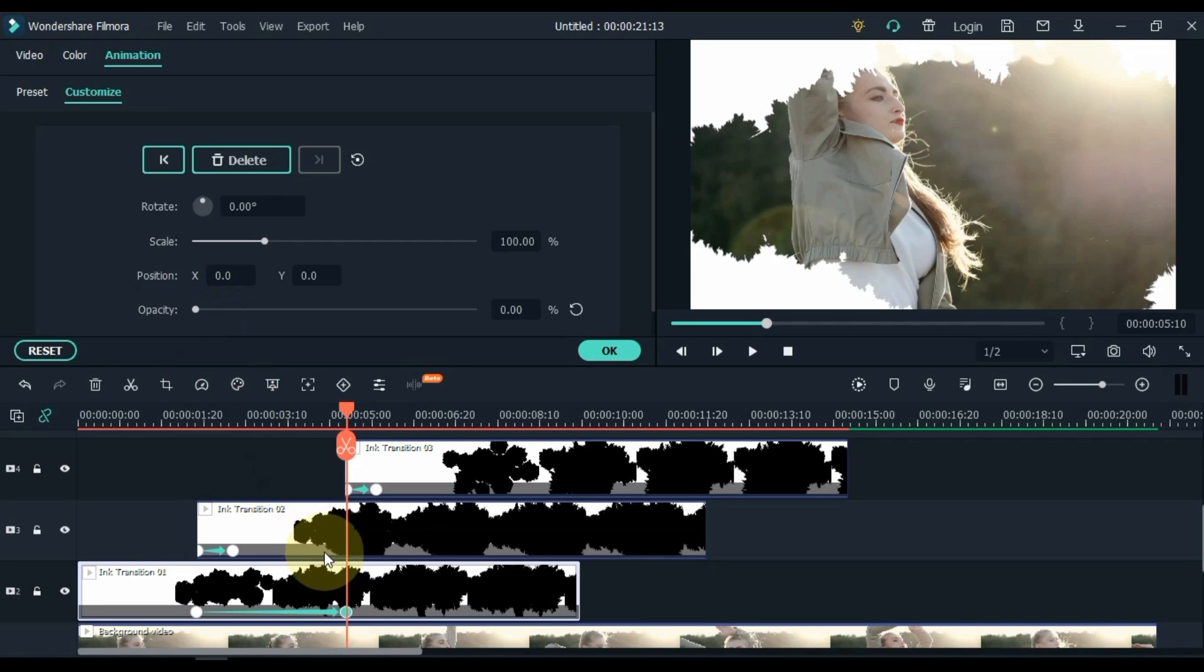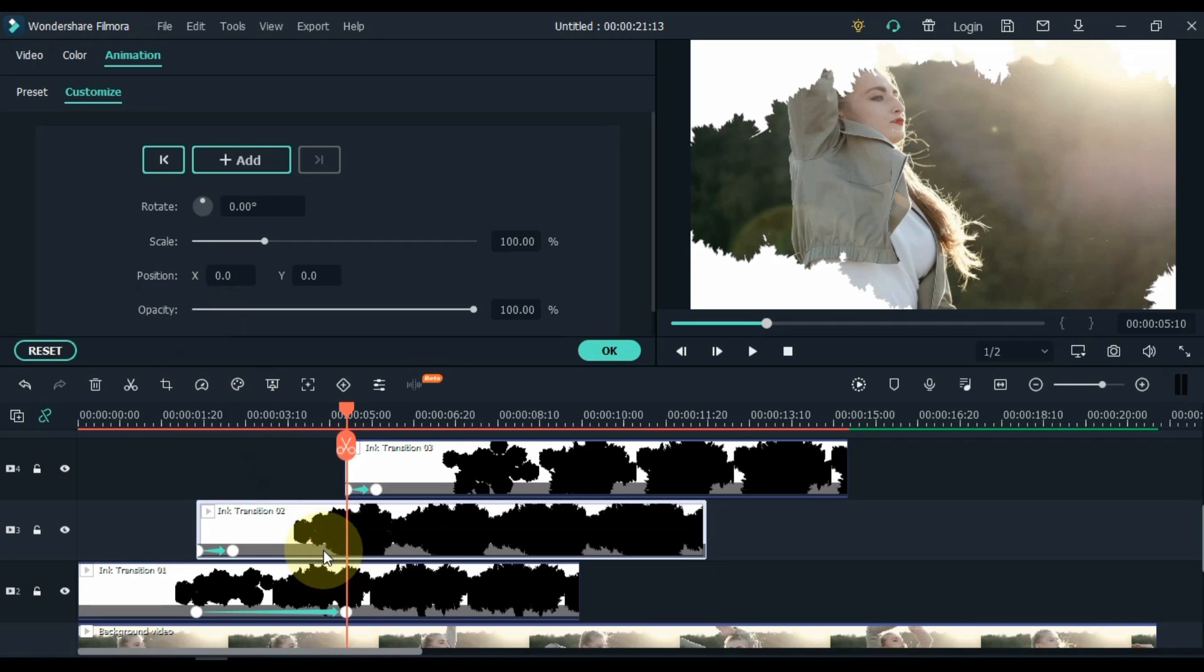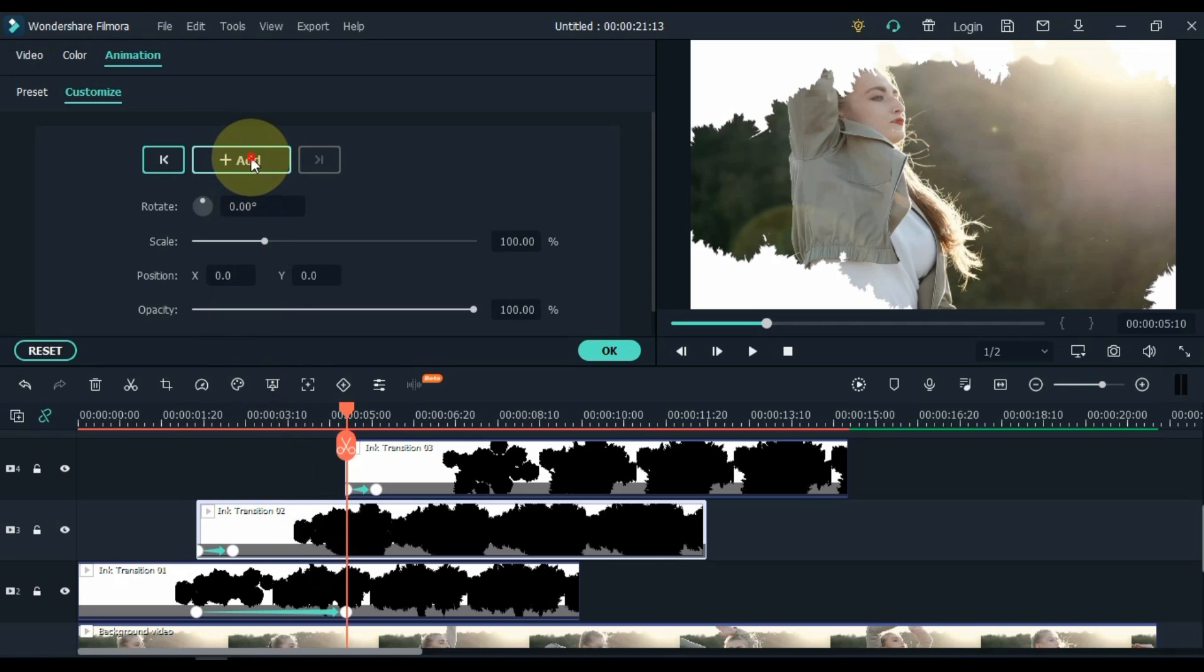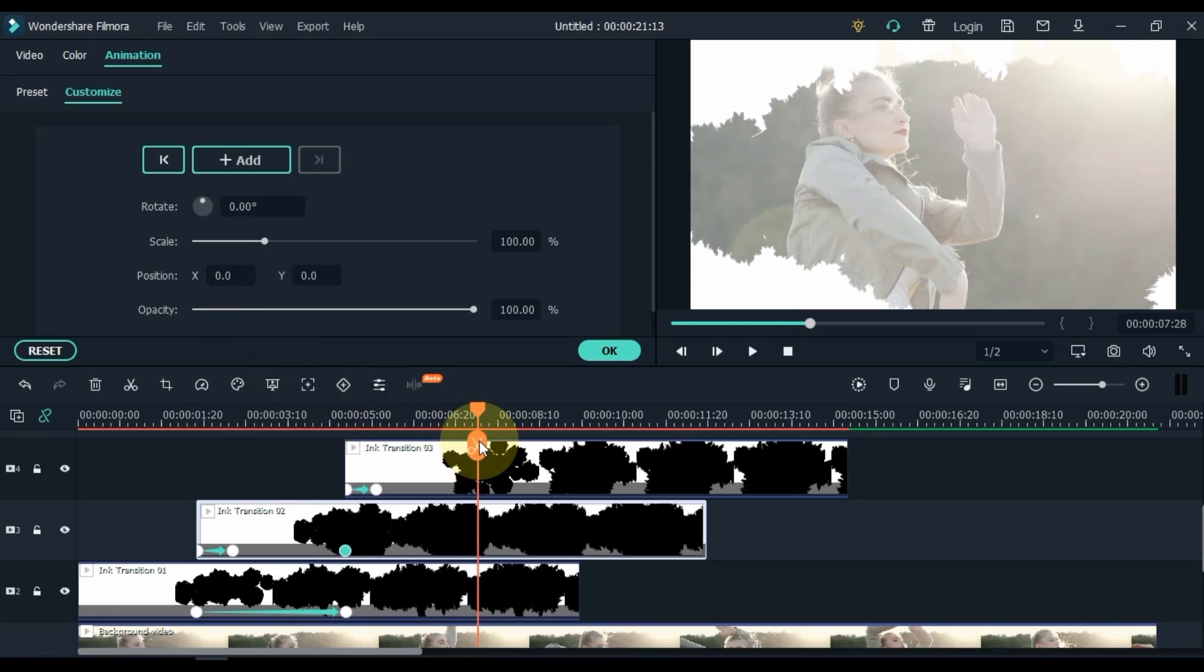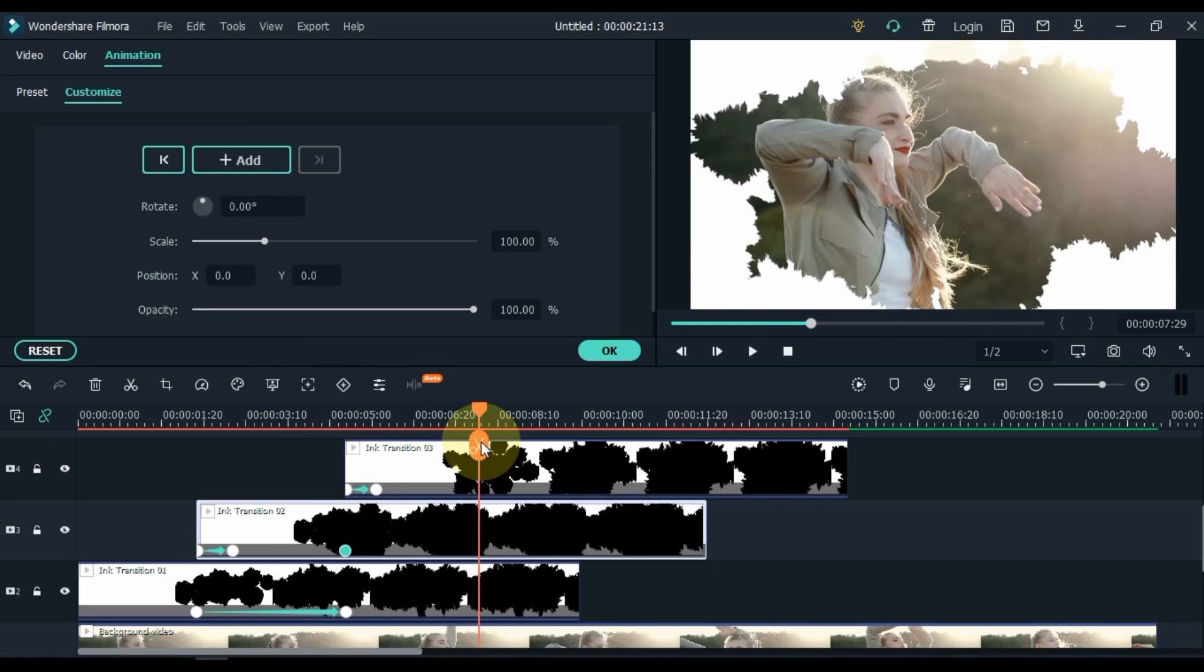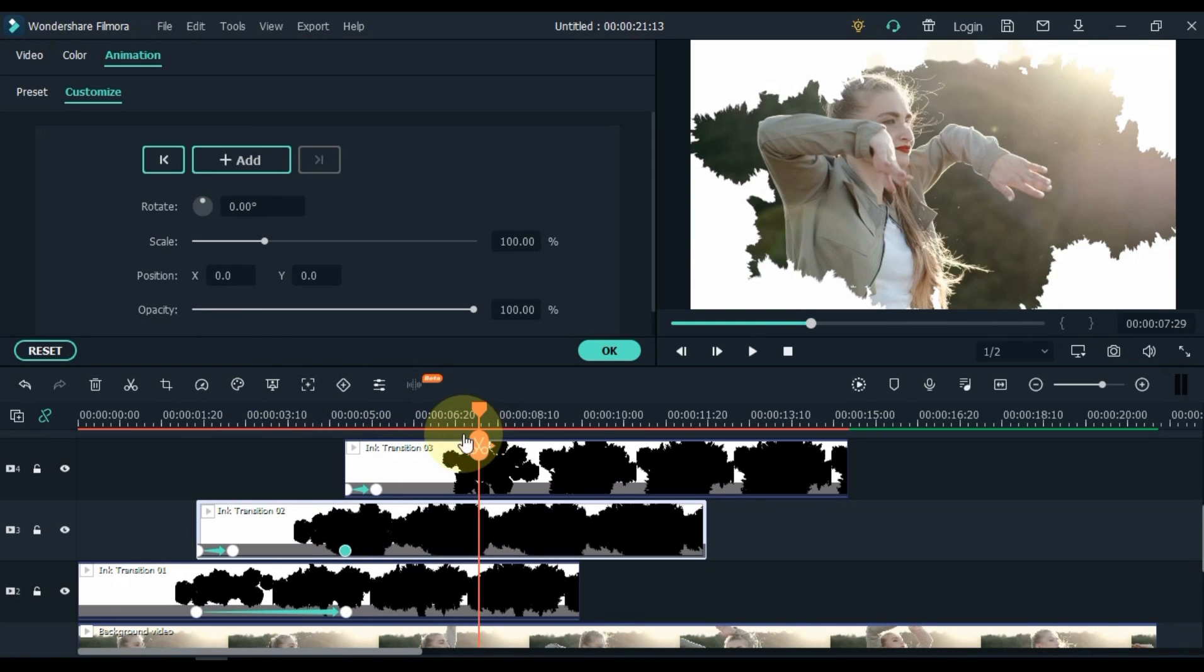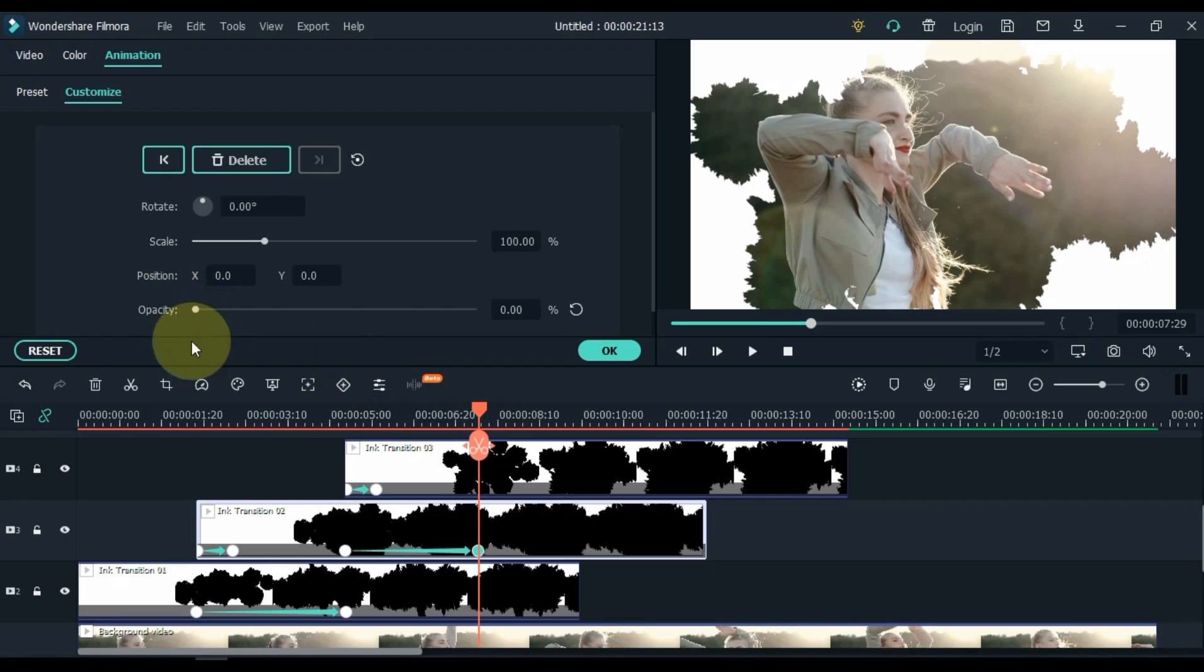Click on Transition 02 Video in the same place and add a keyframe here. Move the playhead forward 2 seconds. And zero the opacity in the keyframe here.